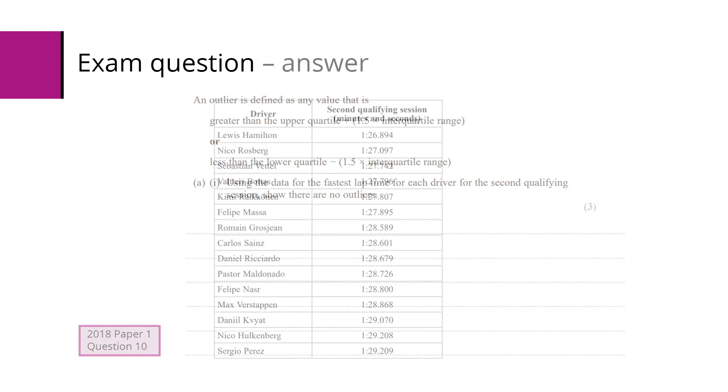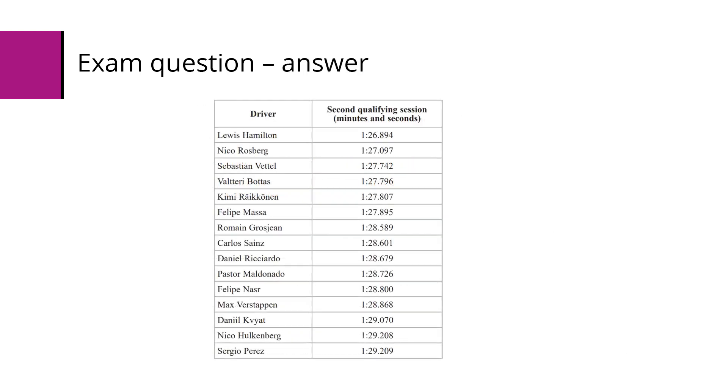Back to the table, we need to start by finding the median. There are 15 bits of data, so the median is going to be the eighth one. Once you've got the median, look at all the values below the median and find the median of those - that will be your lower quartile.